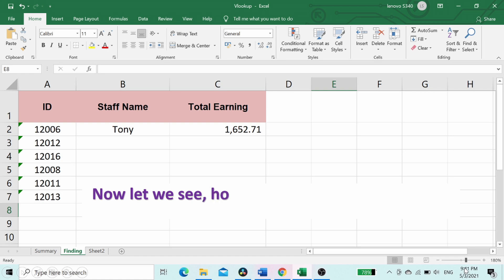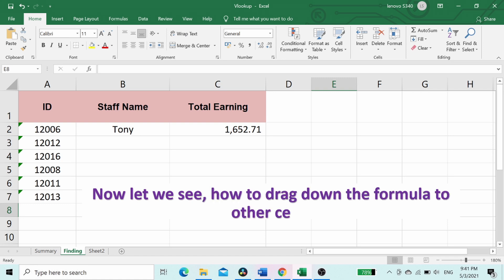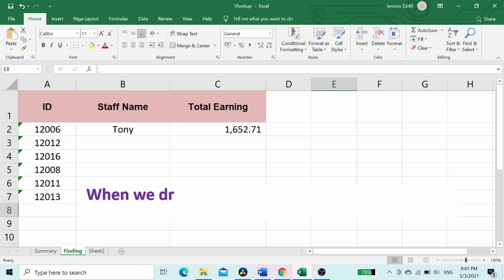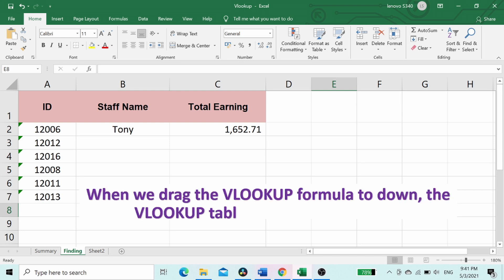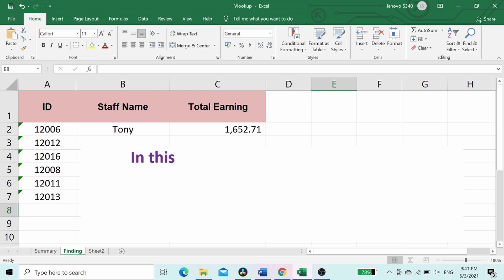Now let's see how to drag down the formula to other cells. When we drag the VLOOKUP formula down, the VLOOKUP table A1 colon G18 will change. In this case, we need to add dollar sign.